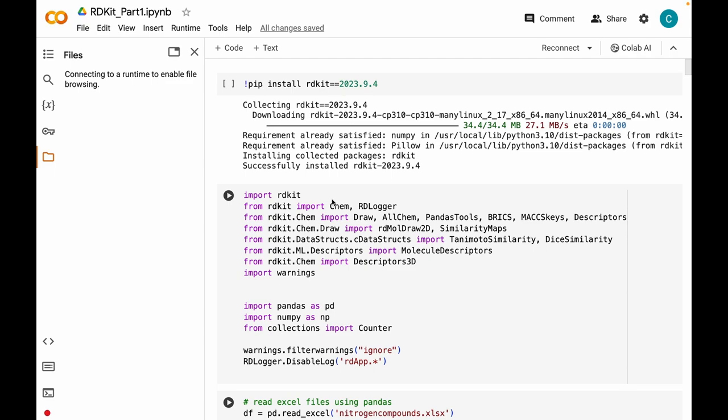Hello everyone. I welcome you all to the second video of the RDKit tutorial. Let us just have a quick recap of our last video before we continue our understanding of this fantastic cheminformatics library.